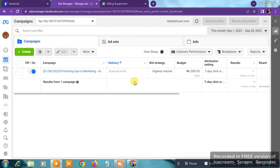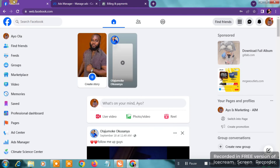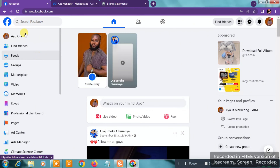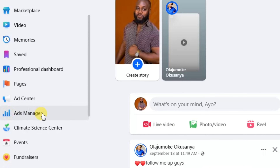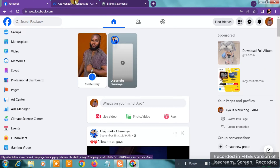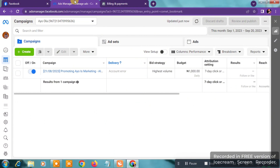Now the first step is done. The second step is to get into your Ads Manager. This is the Ads Manager where you'll be creating the Instagram ads, and your Instagram profile will be the one representing your ads on Instagram. If you don't know how to get here, go to Facebook on your desktop or laptop, look at the left-hand panel on the home page, scroll down and click on Ads Manager.